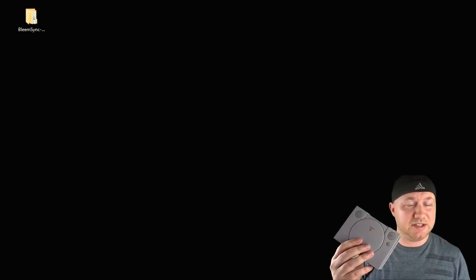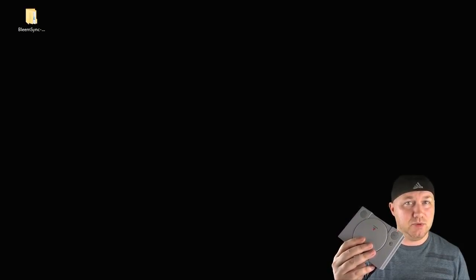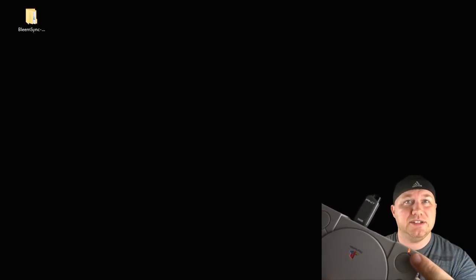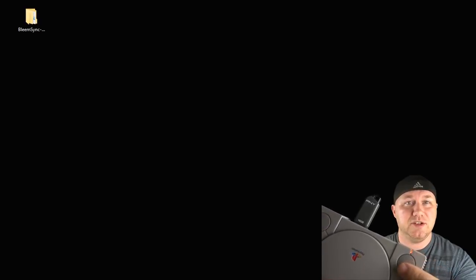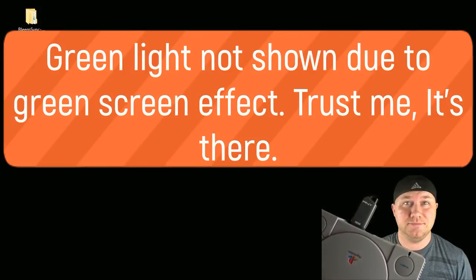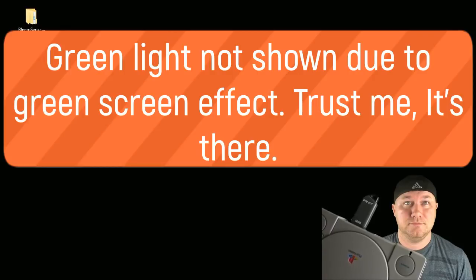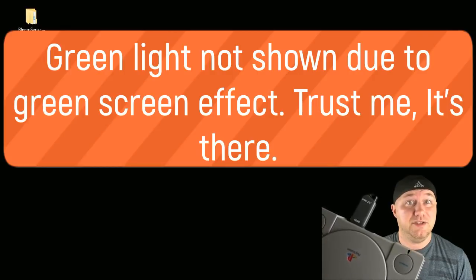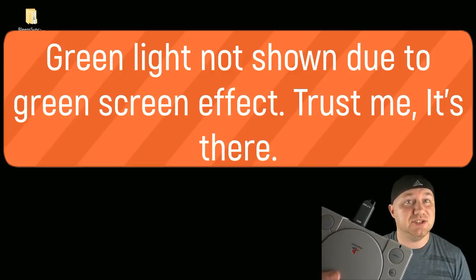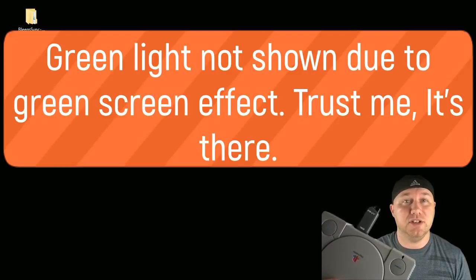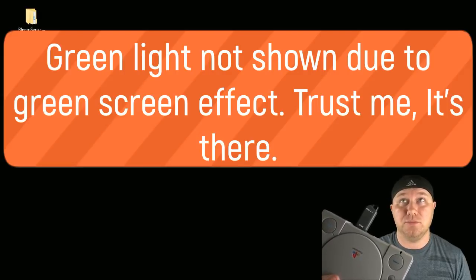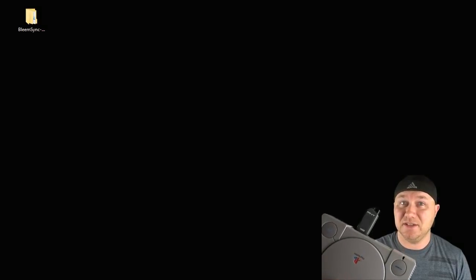Now when you power your system on, this LED should blink orange and green. So let's turn it on. There's the green. There we go. That's a good sign. It means that the script was running and we're good to go. So let's go over to our PlayStation Classic and take a look and see how this works.